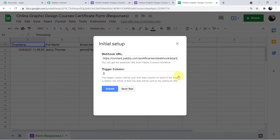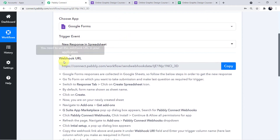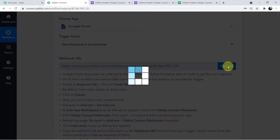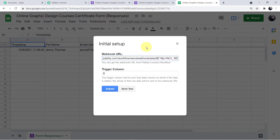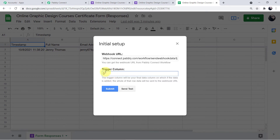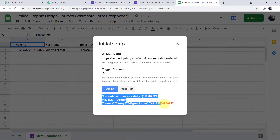Come to Pabbly Connect Webhooks and click on Initial Setup. A mini tab will ask for two required fields: the webhook URL and the trigger column. Delete any previous webhook URL, go back to your Pabbly Connect account, copy the webhook URL that was generated, go back to your Google Sheet and paste it. The trigger column is the last column of your Google Sheet — in my case it is column D. Enter the last column letter of your sheet.